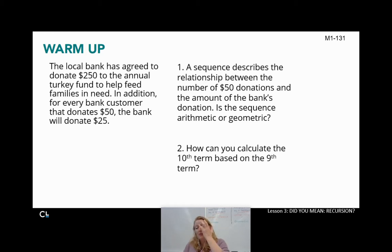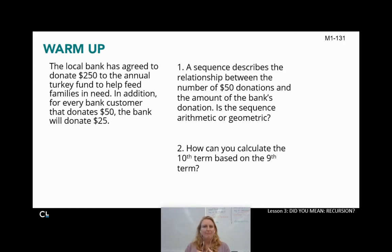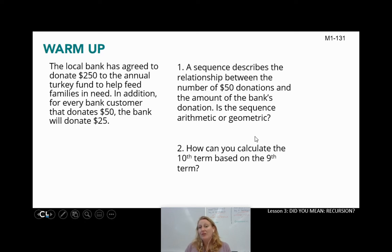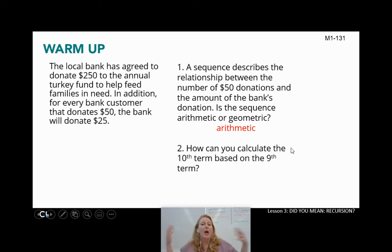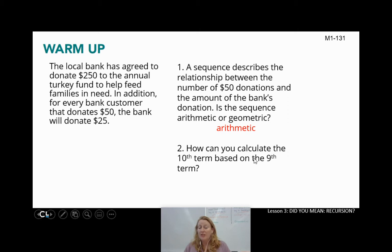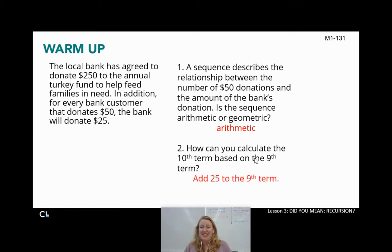If the bank is donating $25 every time a customer donates $50, then they're adding $25 each time. We're not multiplying — we're definitely not subtracting or dividing here. So because it sounds like we're adding $25 each time, that would definitely make this an arithmetic function. How can you calculate the 10th term based on the 9th term? Well, if I knew what the 9th term was, I would just add 25 to that 9th term. Nothing really amazing or shocking here, but it's important that we start thinking about these.